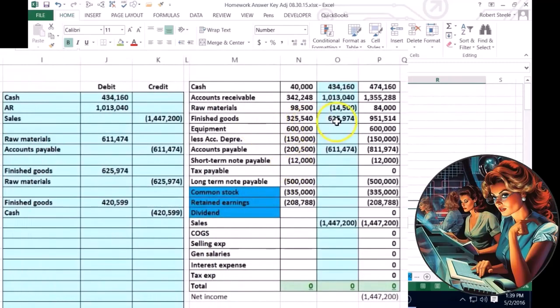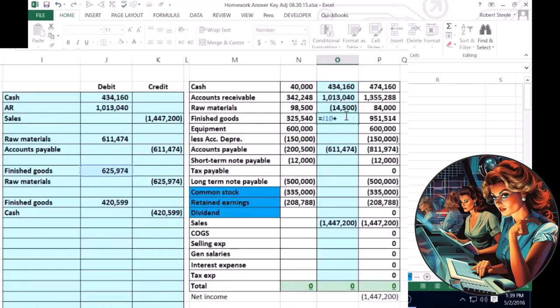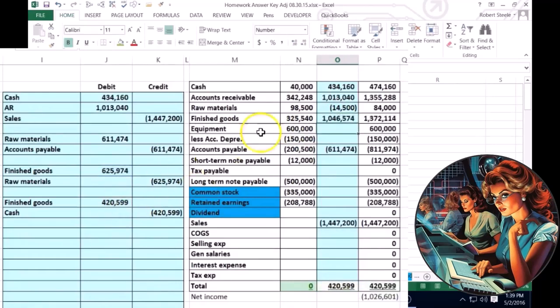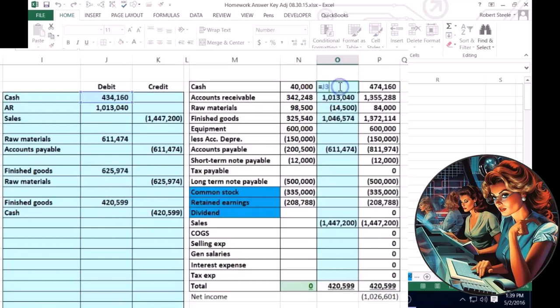In this case going directly to finished goods because we're going to complete all of the inventory. So finished goods, I'm going to double click on it, go to the end, and increase it by that 420. Then we're going to go to cash, double click on it, go to the end, and decrease it by that 420.